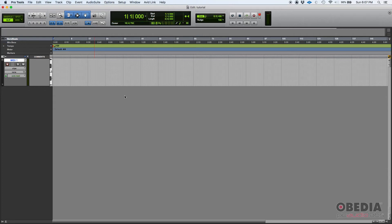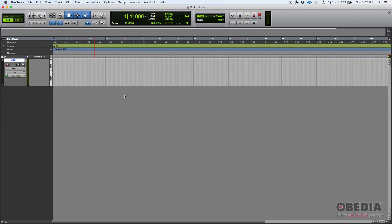That workstation, that keyboard, that synthesizer would receive that MIDI information and use it to trigger its internal sound engine to produce audio. Then to get it back into Pro Tools, you would need to create an audio track to record that information.